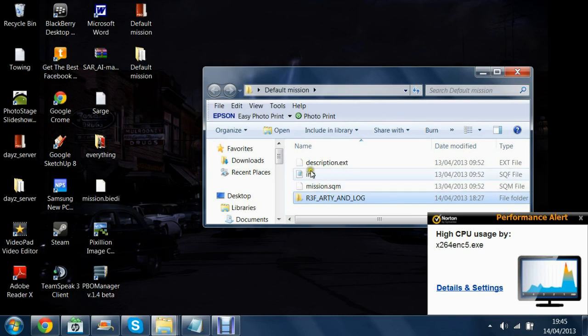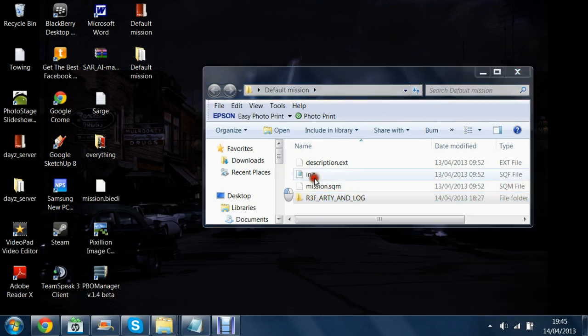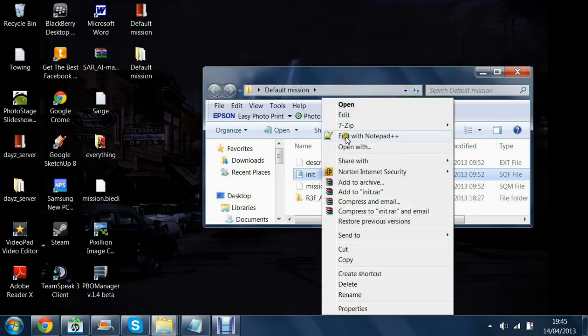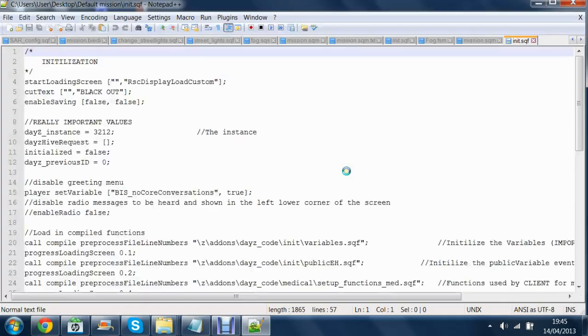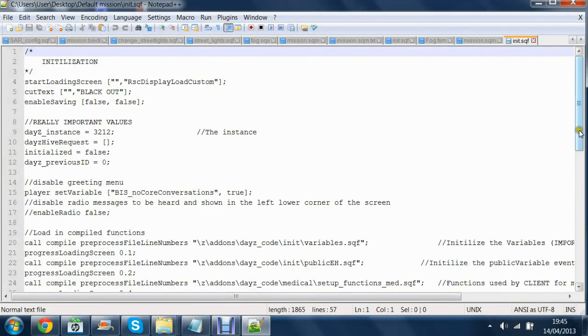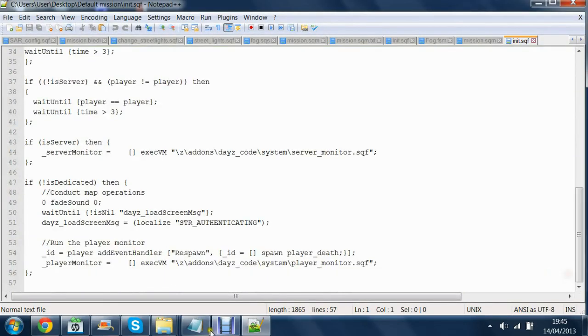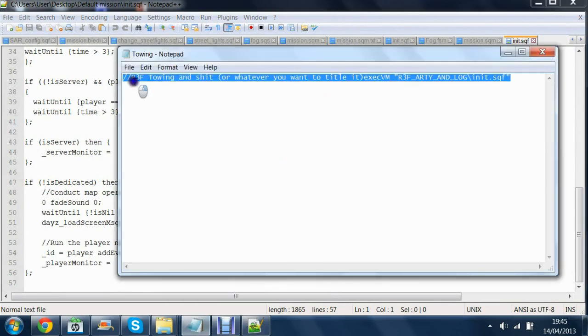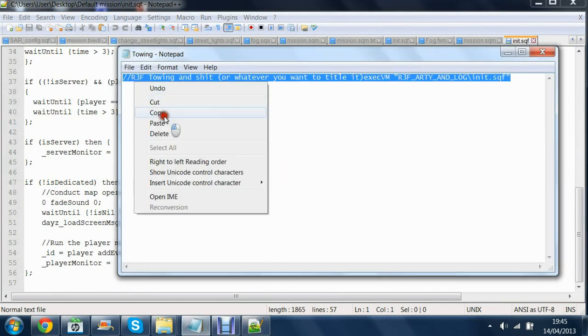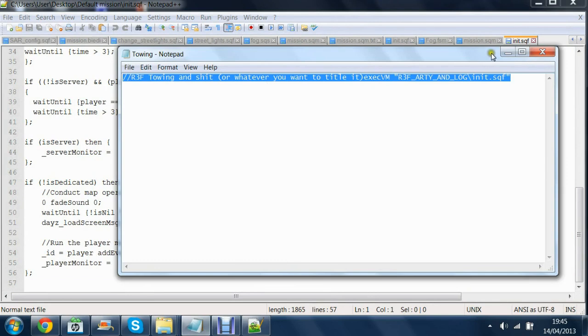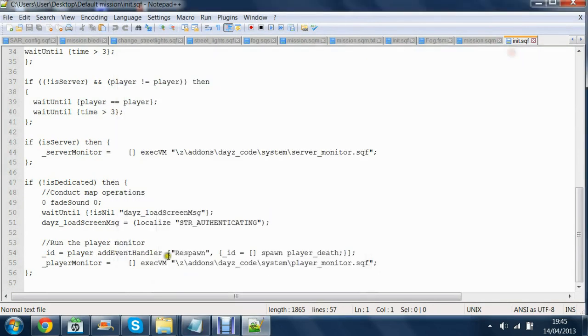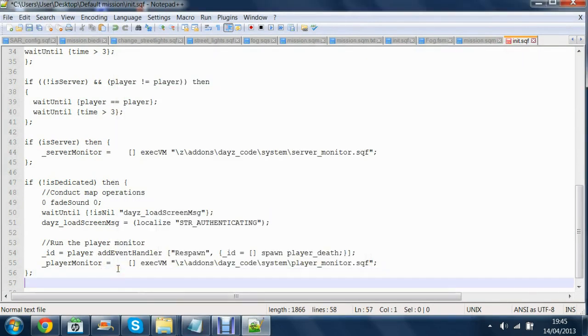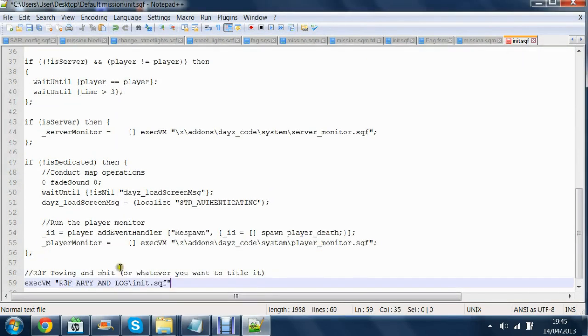And then the last thing that you have to do is go into your init.sqf, edit it with notepad or notepad++. Go to the very bottom, get this piece of code which will be in the description, copy and paste at the very bottom.